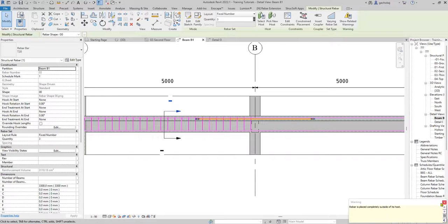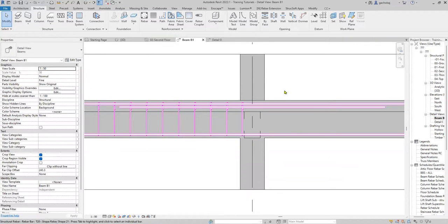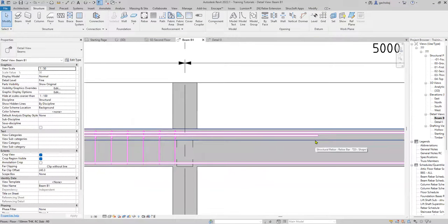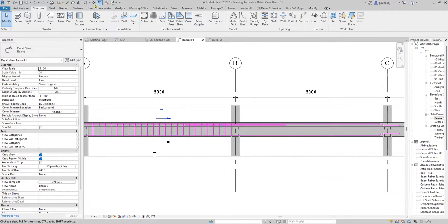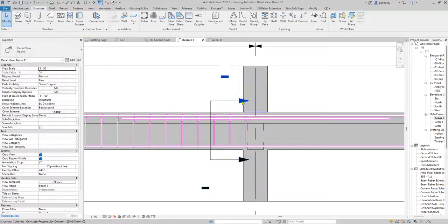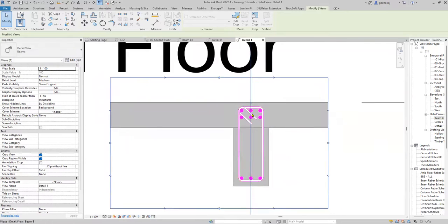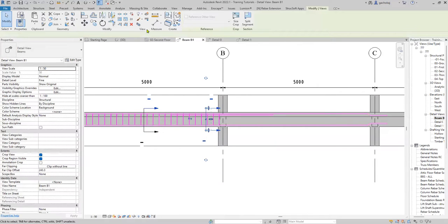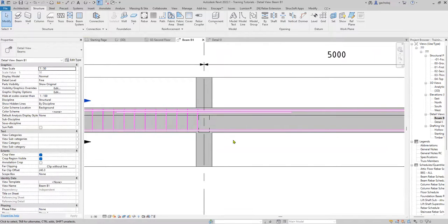Revit gives a warning that the rebar is completely placed outside its host — that's just a warning, not an error, because it thinks you're doing this reinforcement in the slab. It doesn't associate it to the beam, but if you cut a detail section here you'll be able to see that the additional top bars are okay. Just delete that section for now. That is my additional top bar.